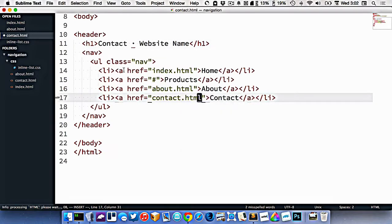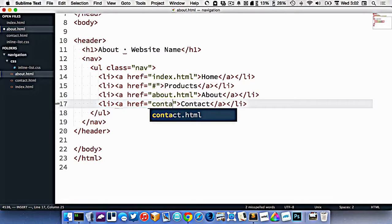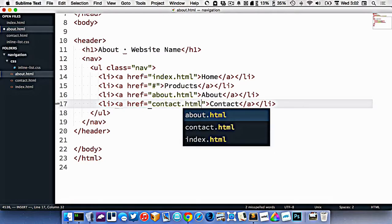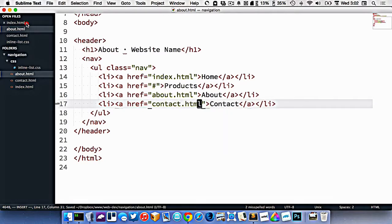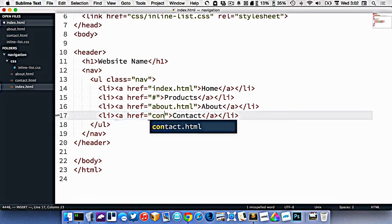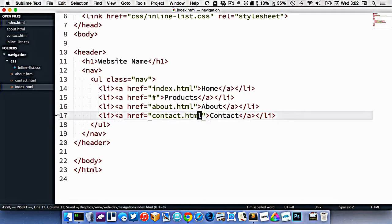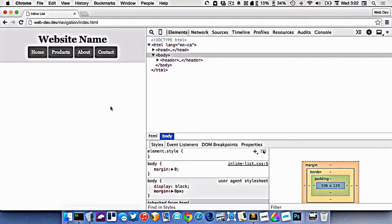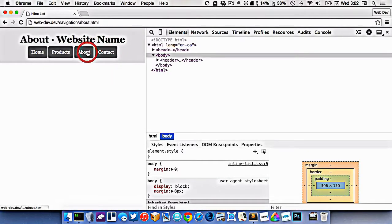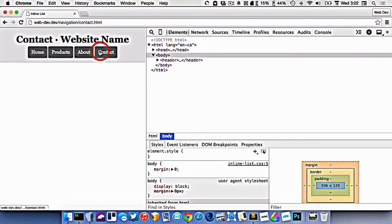I need to remember to update my navigation in three places — all three of the HTML files that I've created. And now we should be able to link between them. So we can go to contact, about, home — we can link to all the pages.